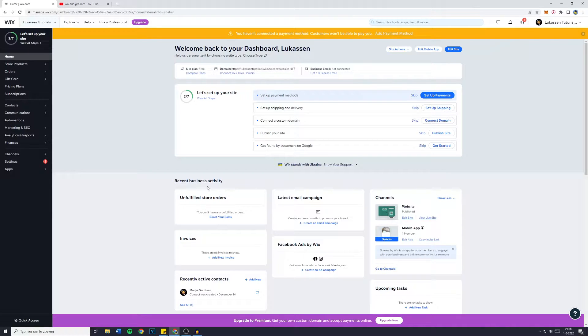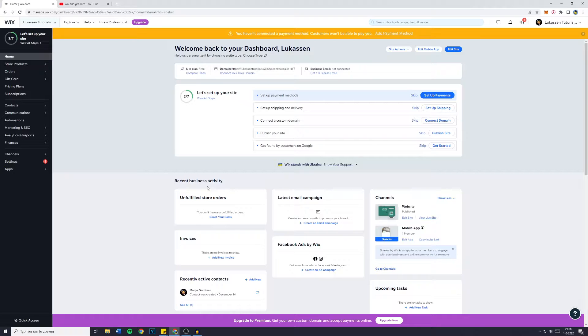Hey everyone and welcome to today's Wix tutorial. In this video I will show you how to add a gift card to your Wix website.